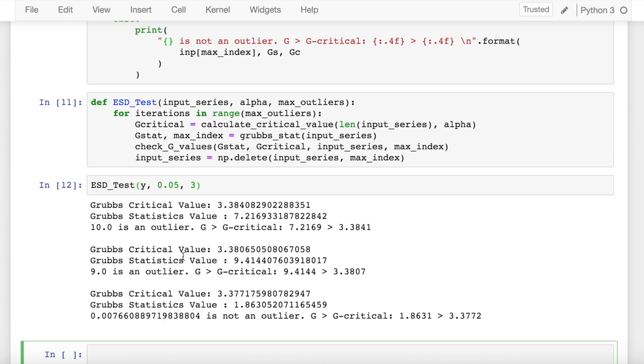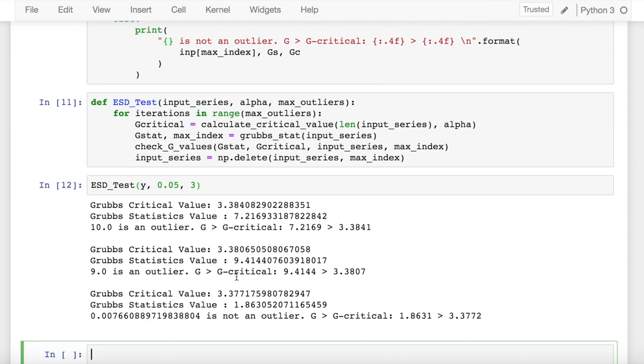In the next iteration, the value 10 is removed entirely, and the whole process is rerun again without the value of 10. I find out that the critical value is now 3.38 and the statistic value is 9.414. Since the calculated statistic value is greater than the critical value again, I flag off the value which is 9 to be an outlier value. So both my outliers have been detected successfully so far.